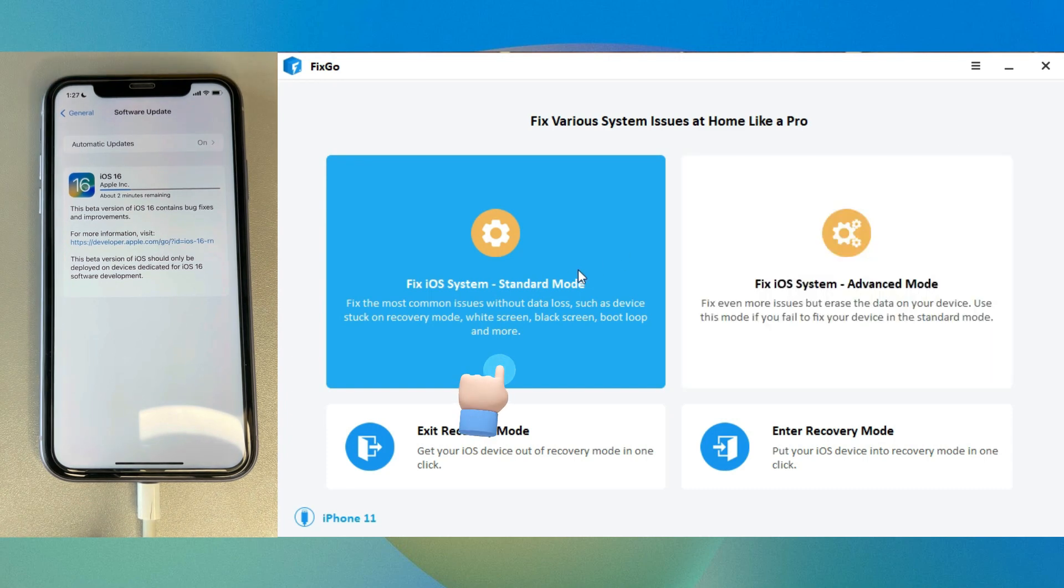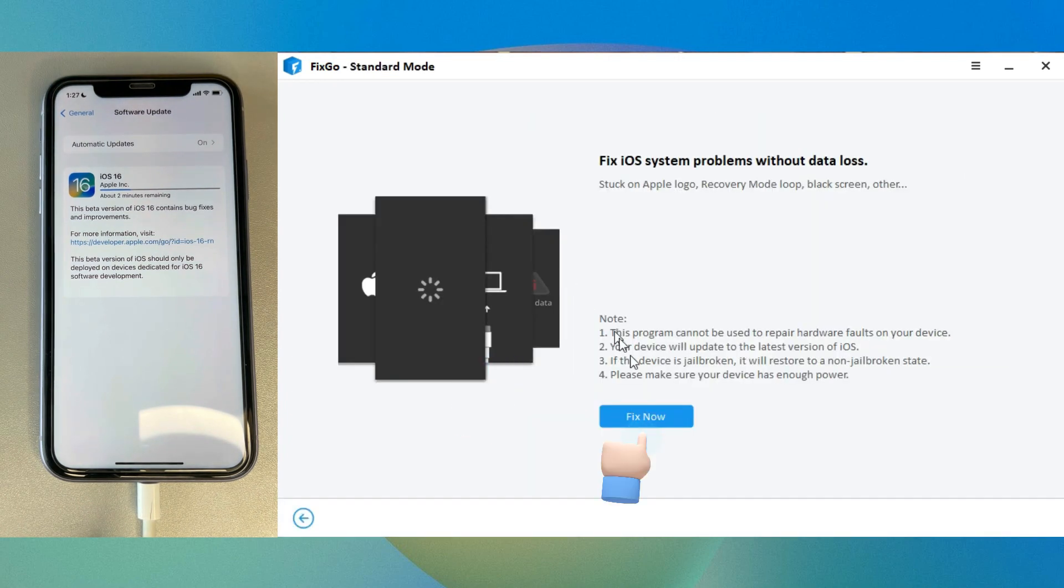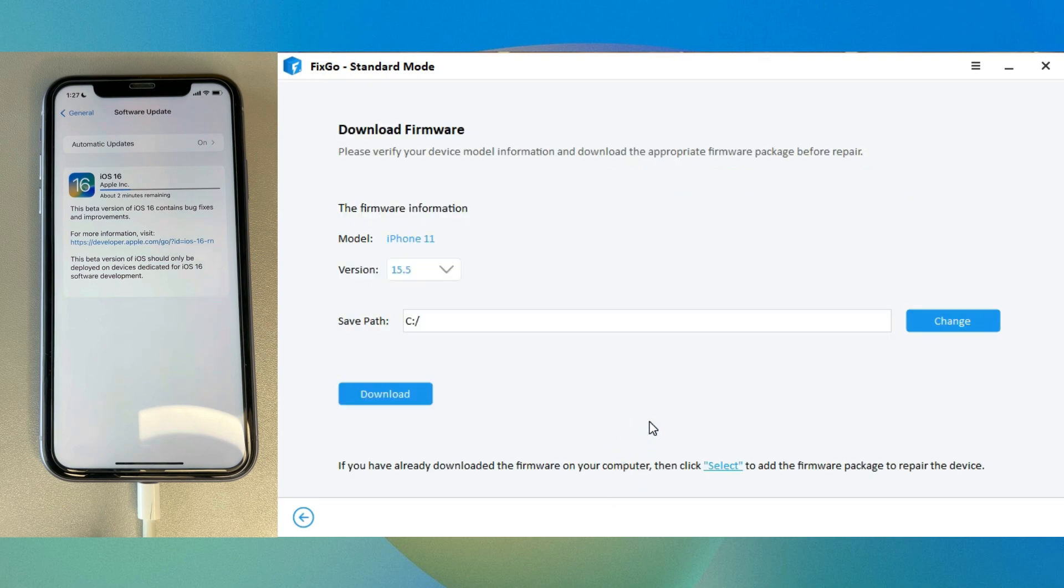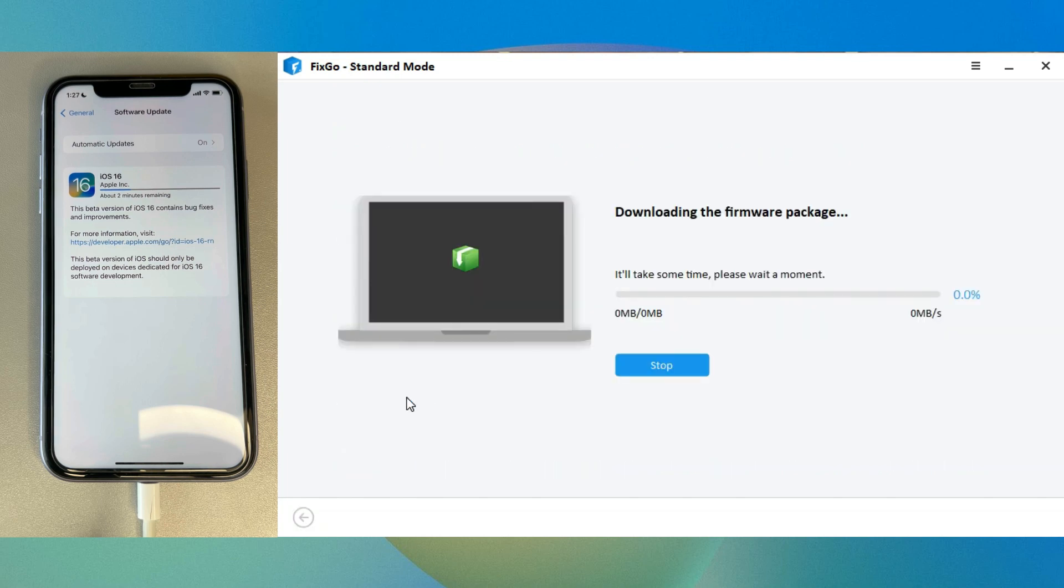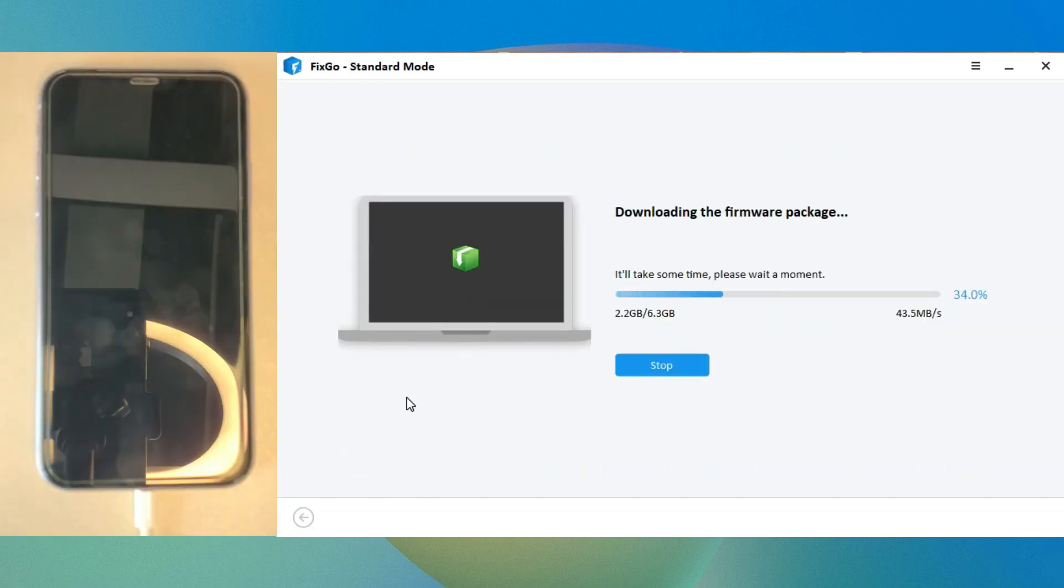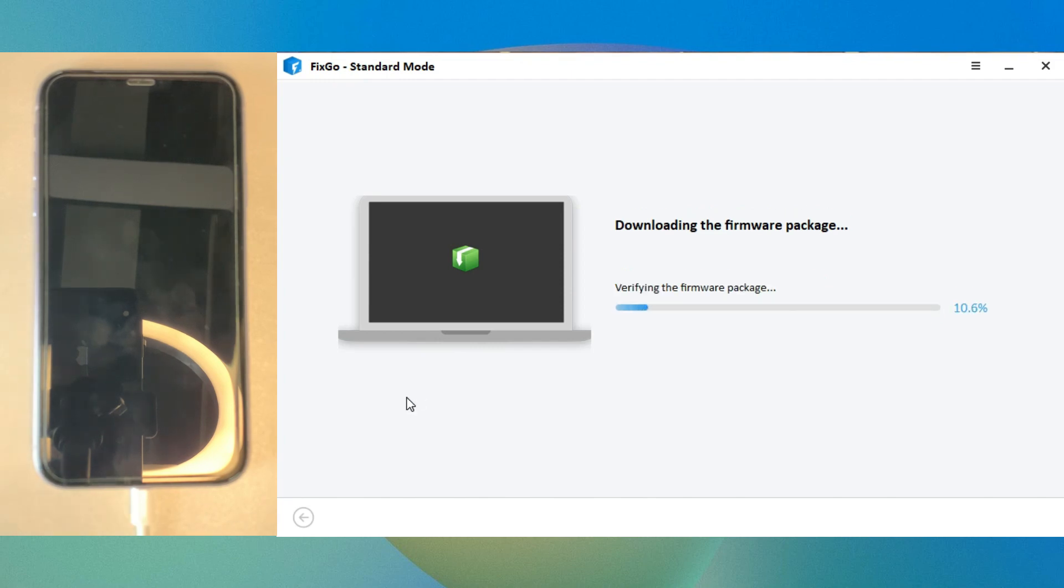Select the standard mode and click fix now to begin. Then click download to begin downloading the latest iOS firmware for the device. The firmware file is large so it will take some time to complete.